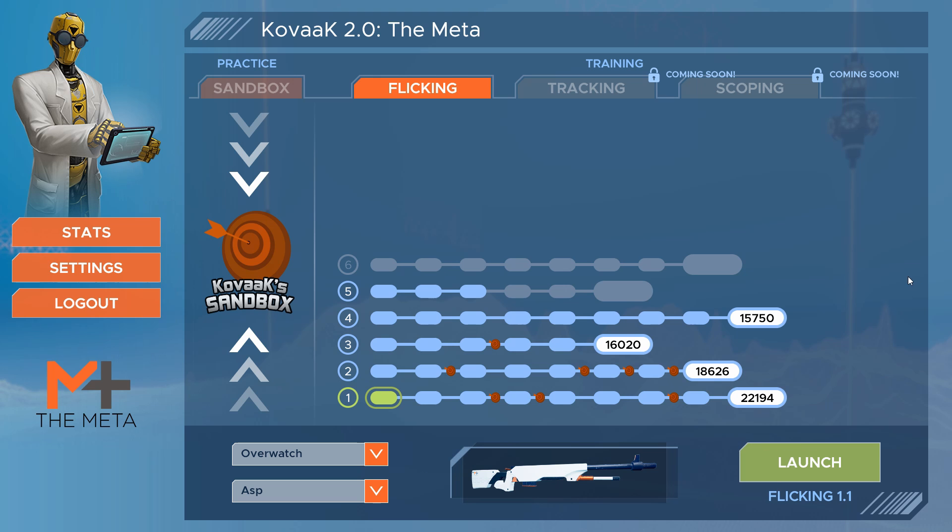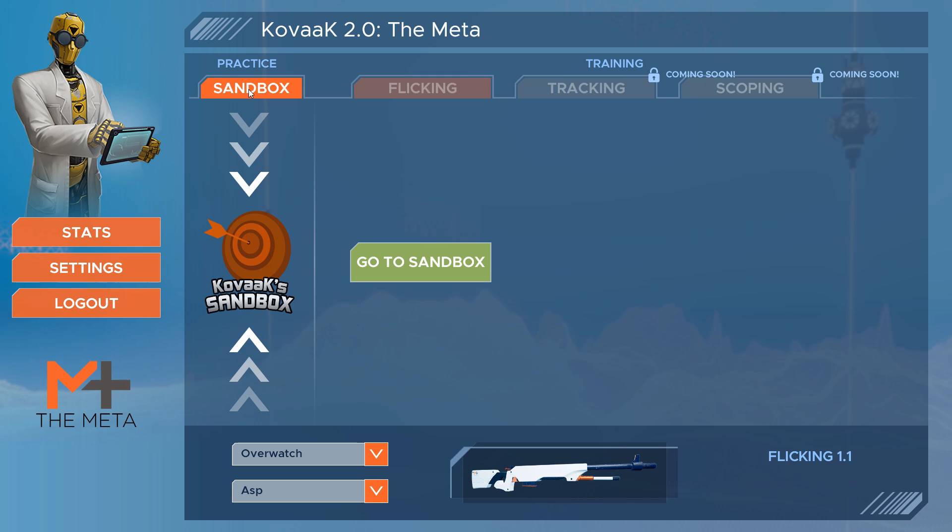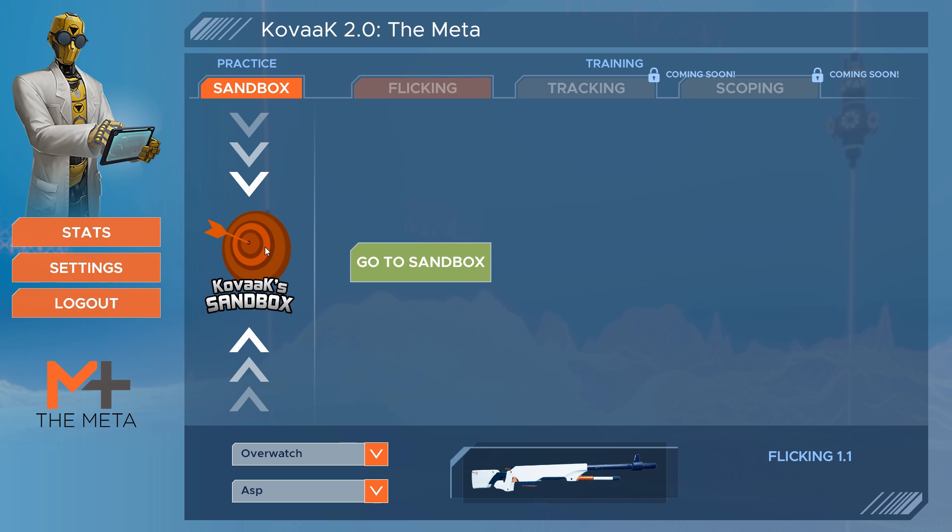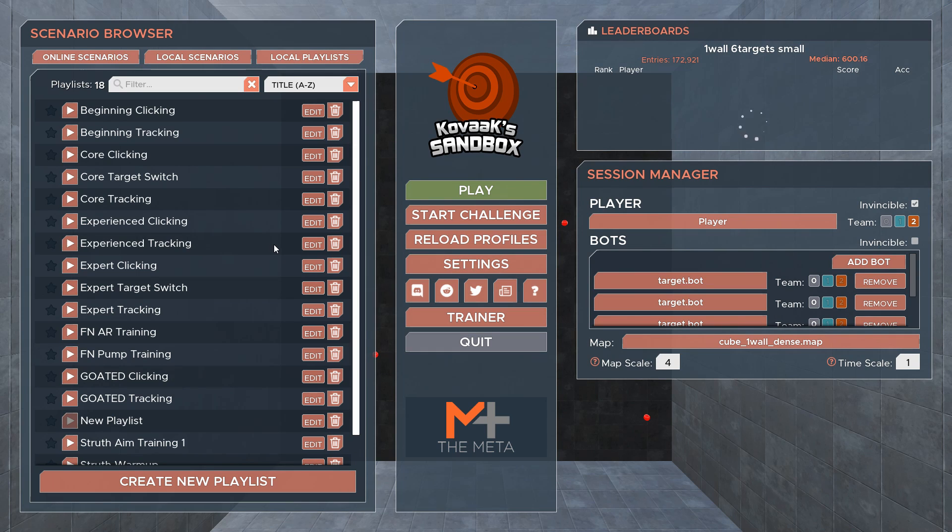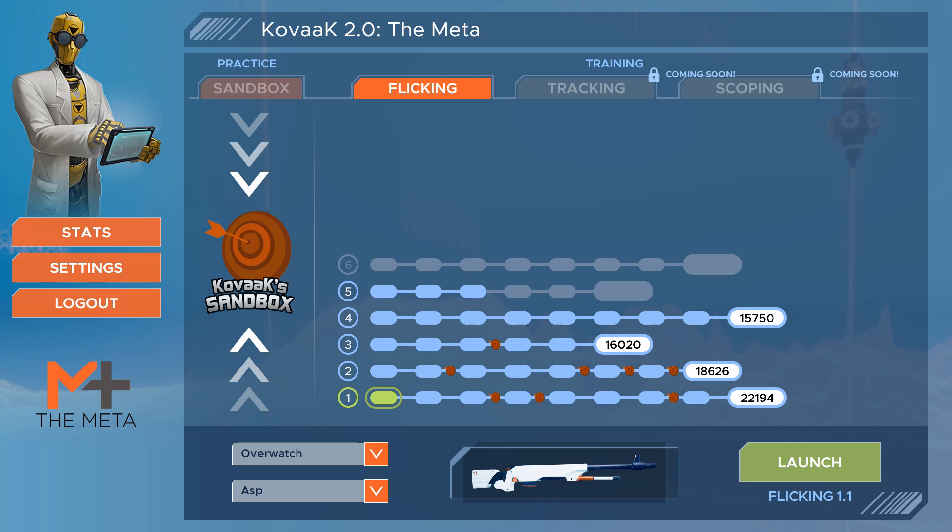If you're in the trainer and want to enter the sandbox, click on the sandbox tab or double click the big red target. If you're in the sandbox and want to go to the trainer, hit escape and click on the trainer. The game will launch into whichever environment you last exited from.